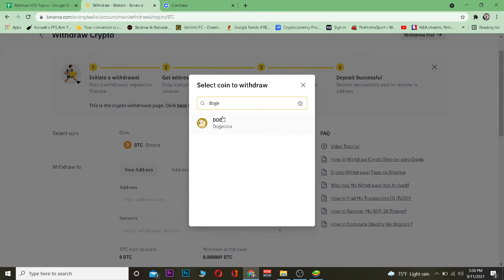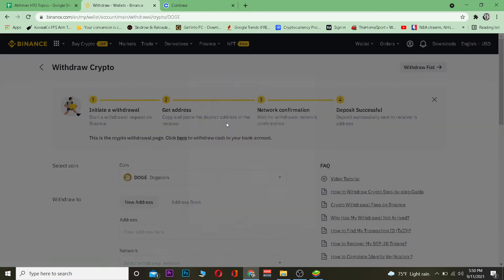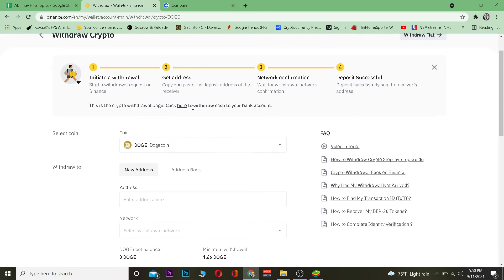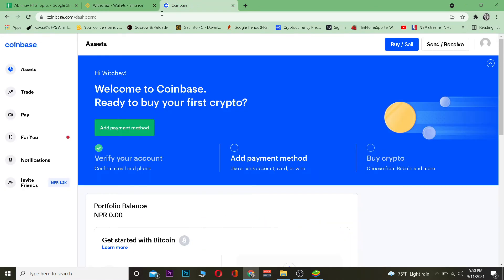Once you're in the Withdraw section, you want to choose Dogecoin. I'm going to type 'doge' in the search field — it will show up as DOGE. Click on DOGE. After you've selected it, you want to go over to your Coinbase account.